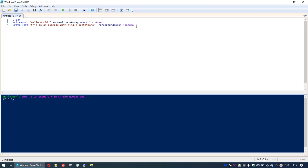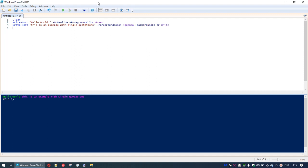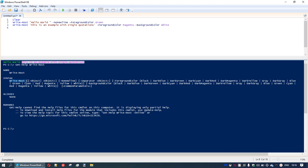How did I know that write-host would have the option of no-new-line, foreground color, and also a background color? If I change the background color to white and run that, you can see we've highlighted the text with a white background. Well, if you find a useful command, you can always type in get-help and then the command name. Typing get-help write-host shows us the syntax and the available foreground and background color options.